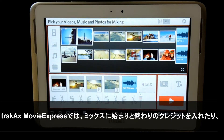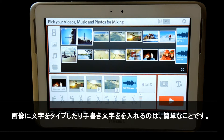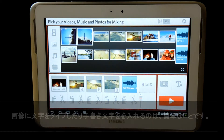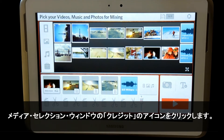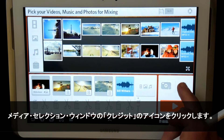Adding start and end credits to your mix, and adding text and drawing on images, is a simple process in TrackX Movie Express. To add start and end credits to your mix, simply click on the credits icon in the Assignments screen.